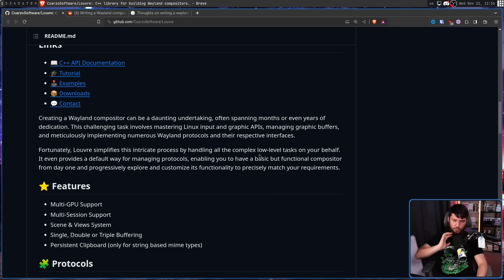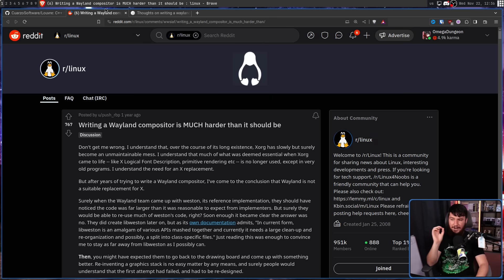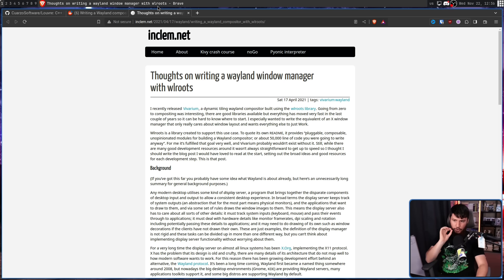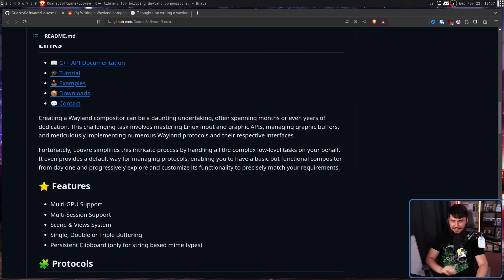Whilst WLroots greatly simplifies the process of writing a compositor entirely from scratch, writing a Wayland compositor is much harder than it should be. It's not a coincidence that there are not that many Wayland options available. Yes, there are quite a few nowadays, but in comparison to how many X11 options there are, there are clearly a lot fewer. A lot of that simply boils down to the fact that when you're writing an X11 window manager, you're writing a window manager. When you're writing a Wayland compositor, you are writing a compositor, a display server, and a window manager. You need to understand input APIs and graphics APIs — it's a lot more complex.